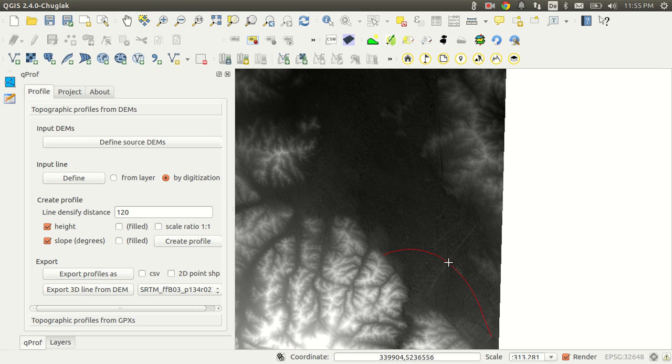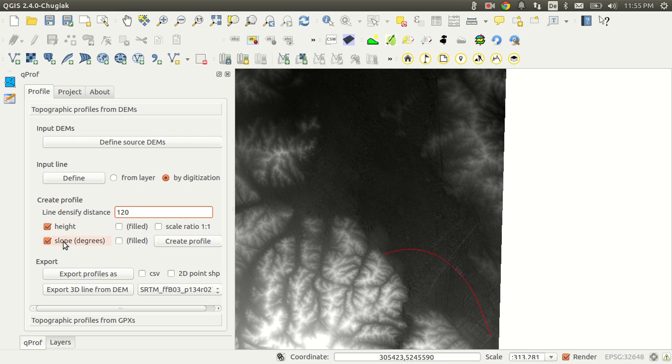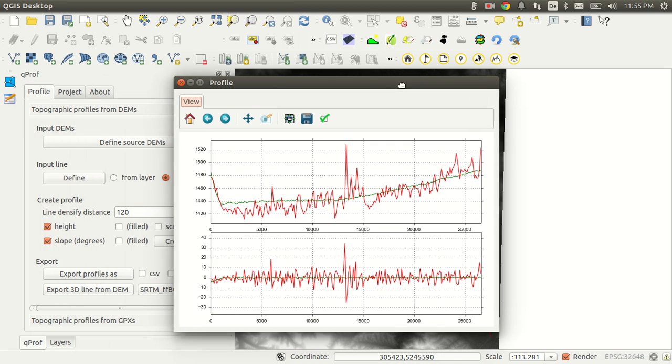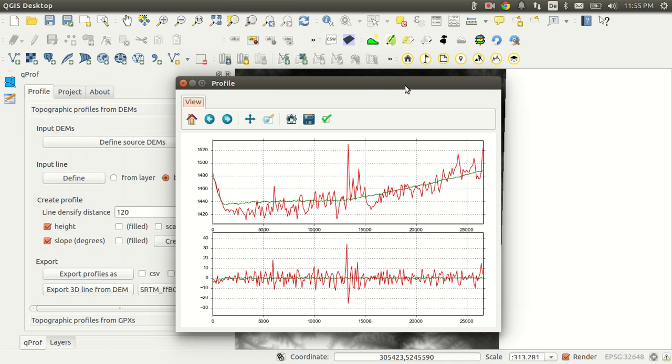So this is my profile, so I have here the fan, I have the street and I have some irrigated fields. So I would like to make a point every 120 meters and I'd like to check for height and slope. Yeah great, let's make the profile.